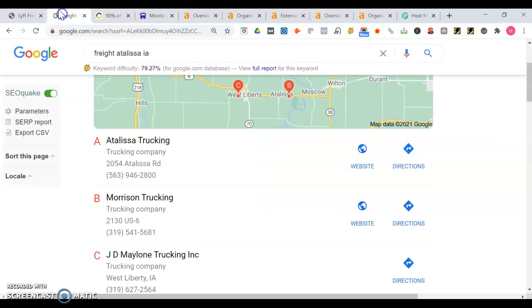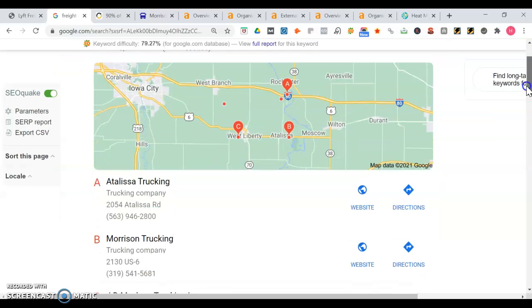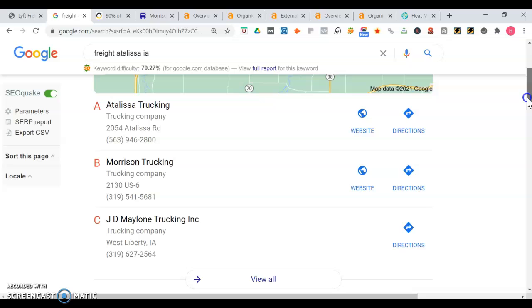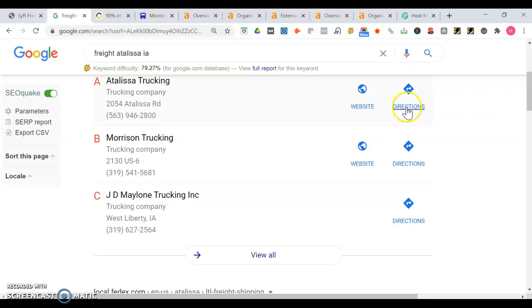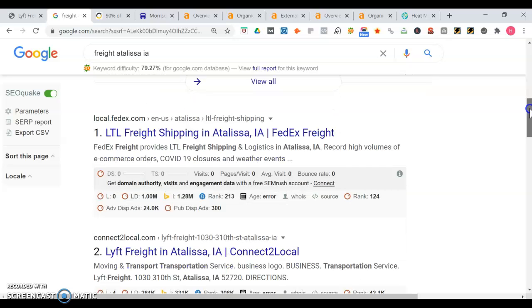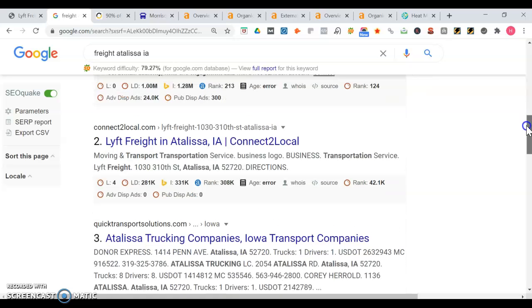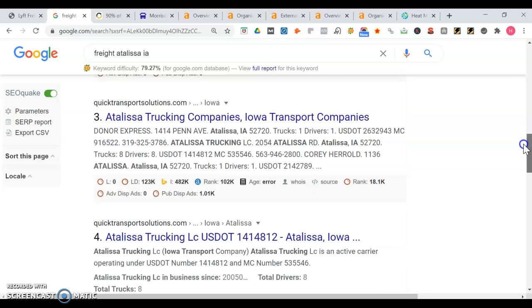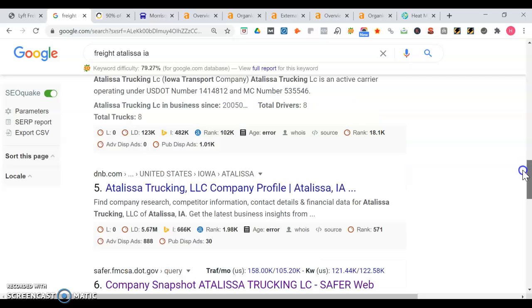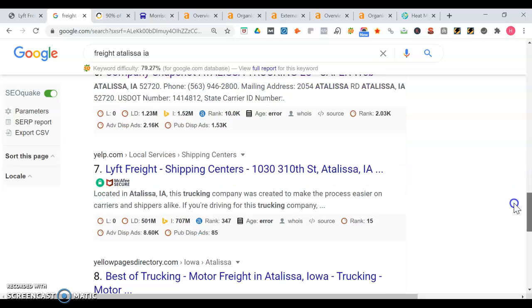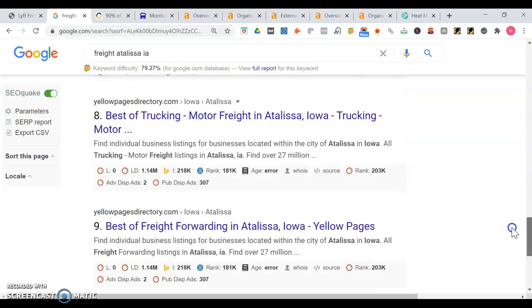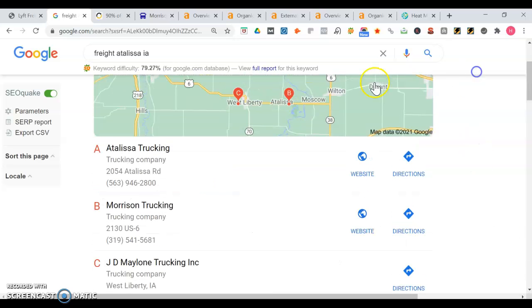Here's what happens when somebody searches for freight in Alisa, Iowa where you are. First thing that we see is the map portion of Google. The top three people that get the most traffic are Alisa Trucking, Morrison Trucking, as well as JD Mayloan Trucking Inc. This looks like a good opportunity for you to rank because JD Mayloan is missing a website, so only these two guys have it. Once you move down, you get into the organic section. This is another spot where you want traffic.